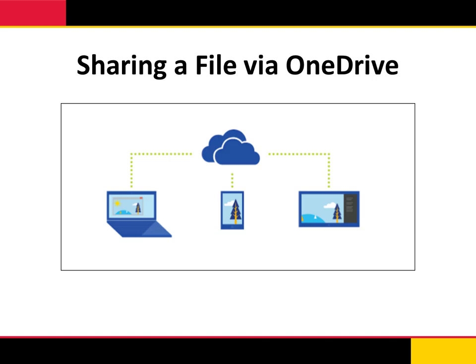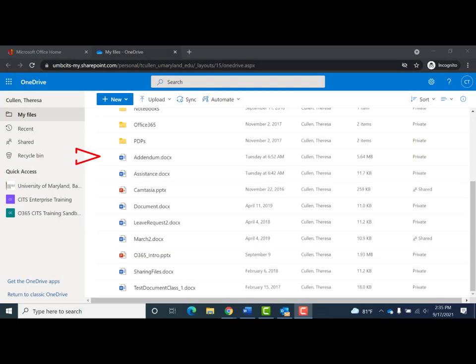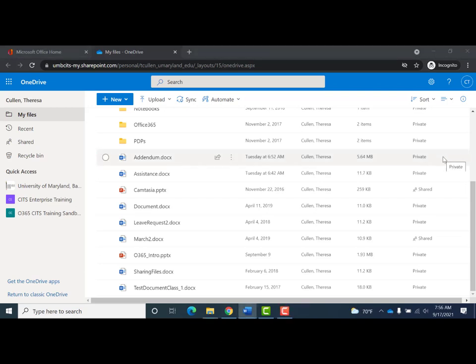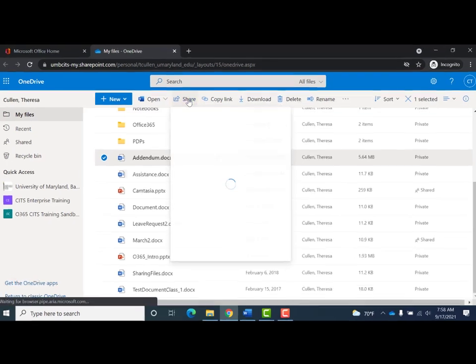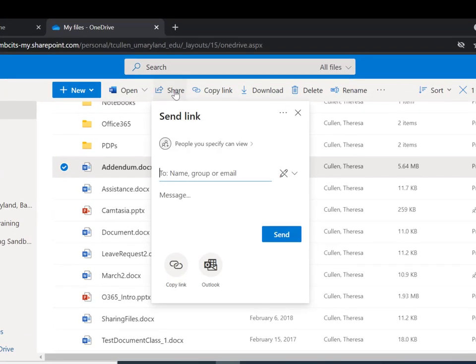To share a file, locate the file in question. There are two quick ways to share: one, roll your mouse over the file and the share icon will appear; or two, click anywhere on the line of the file to select it and the share icon will appear in the toolbar. Once you select Share, the Send Link window will appear.